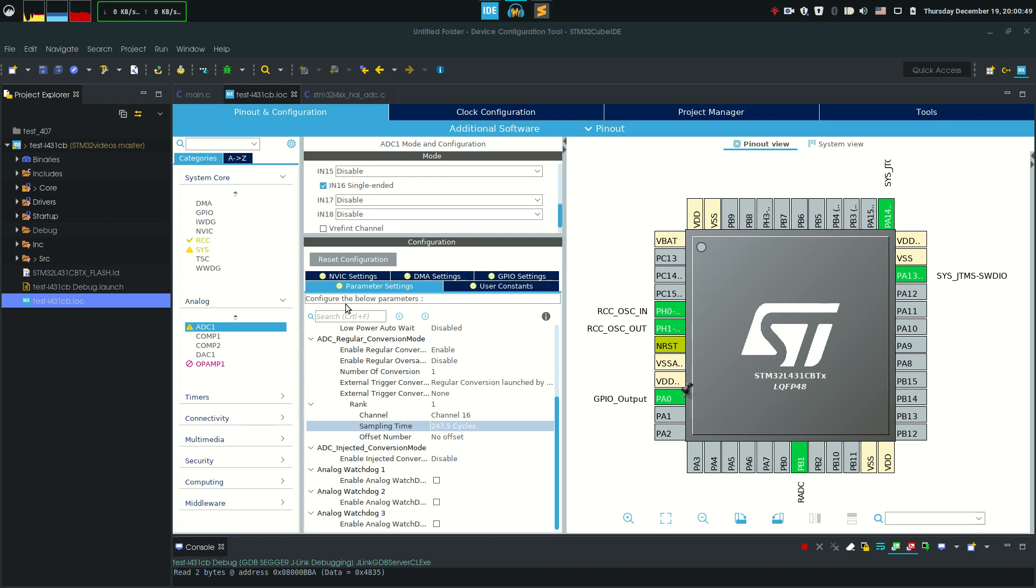I have a fresh project opened up right now with the processor that I'm working with, and it's bare bones. It only has the corresponding ADC1 input 16 in my case connected to it.